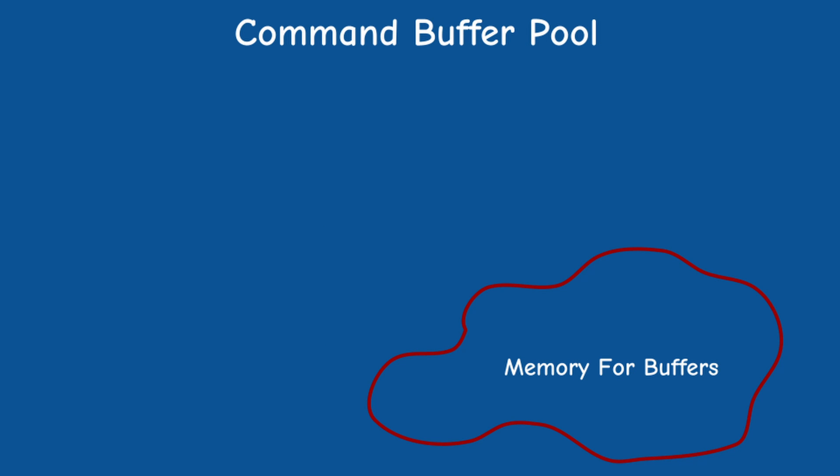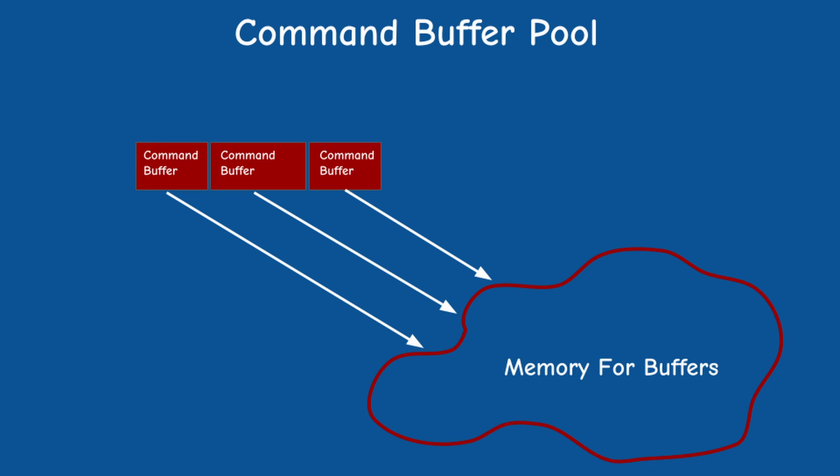For this Vulkan provides the notion of a command buffer pool which provides the memory that the command buffer needs.